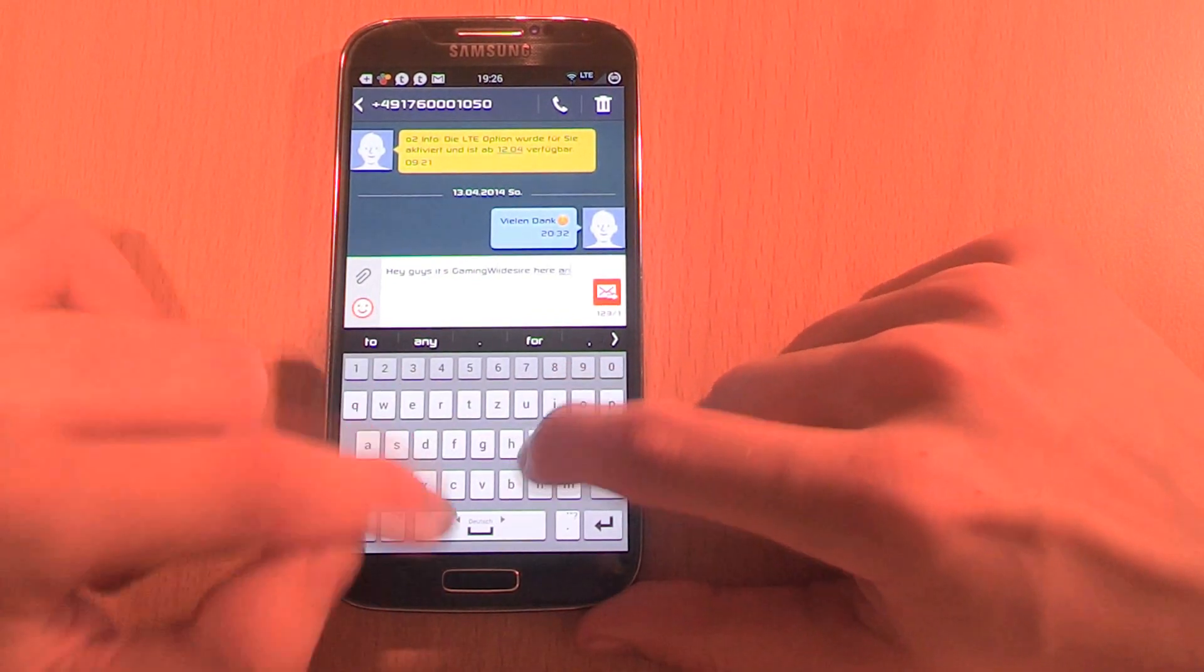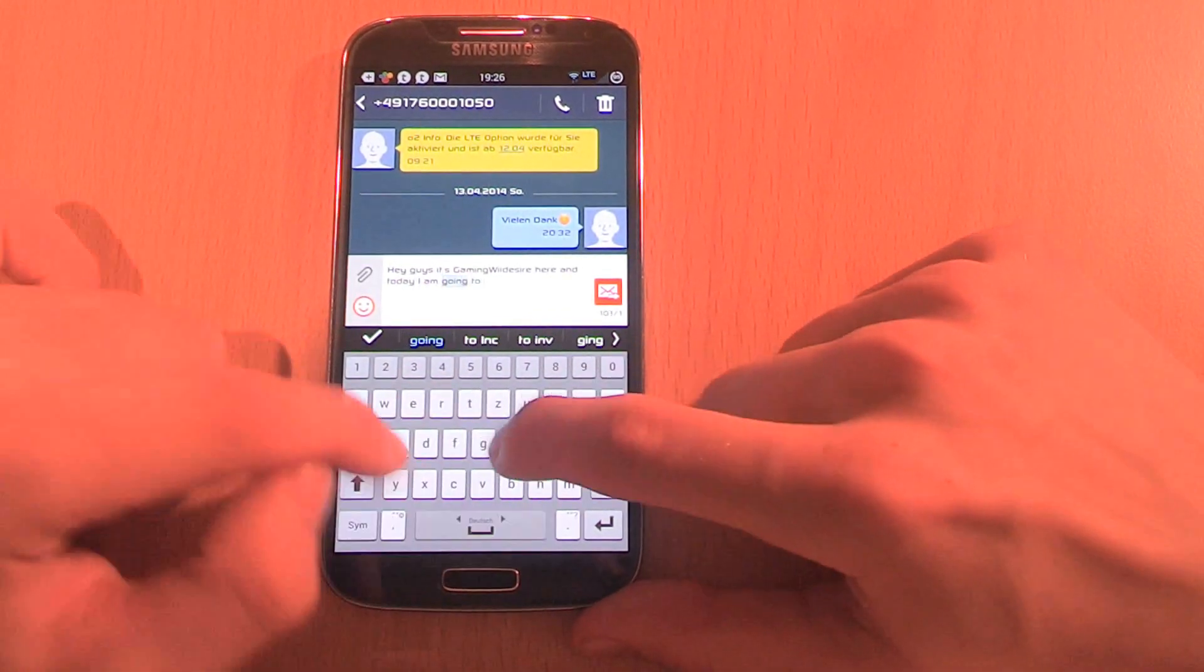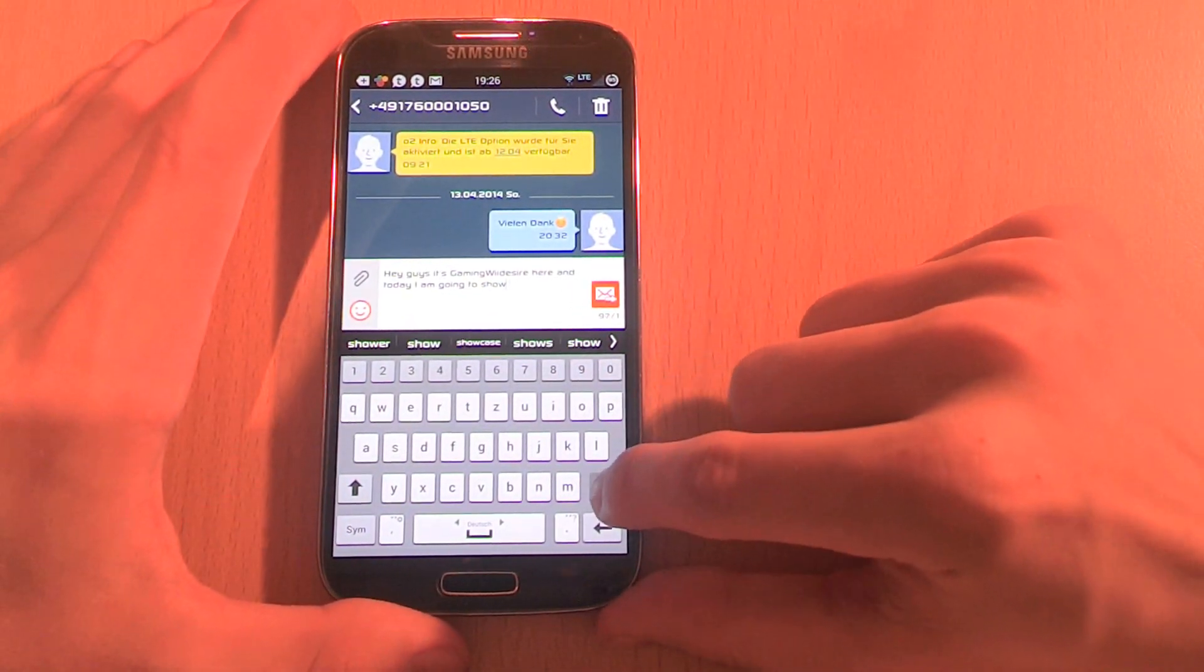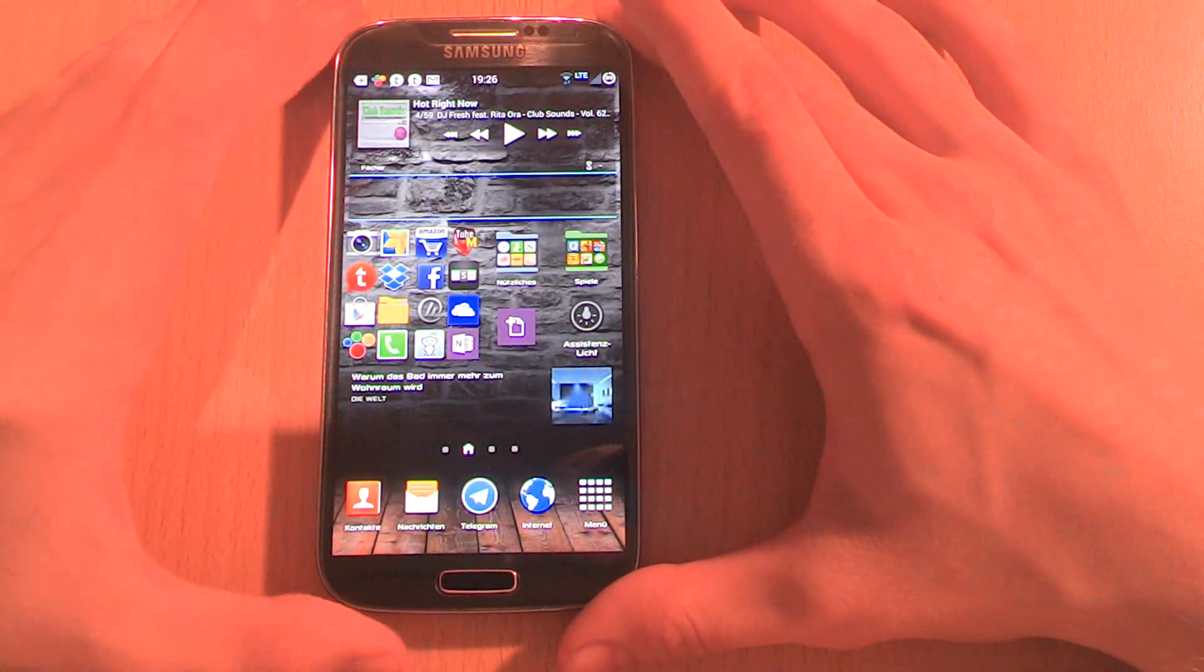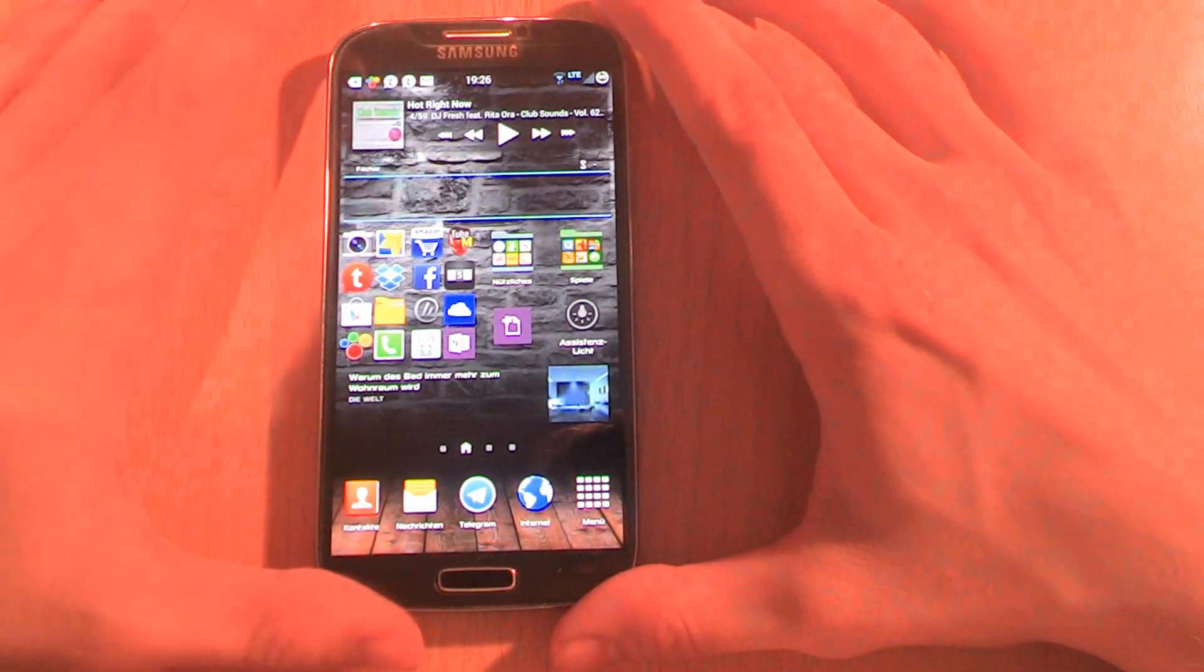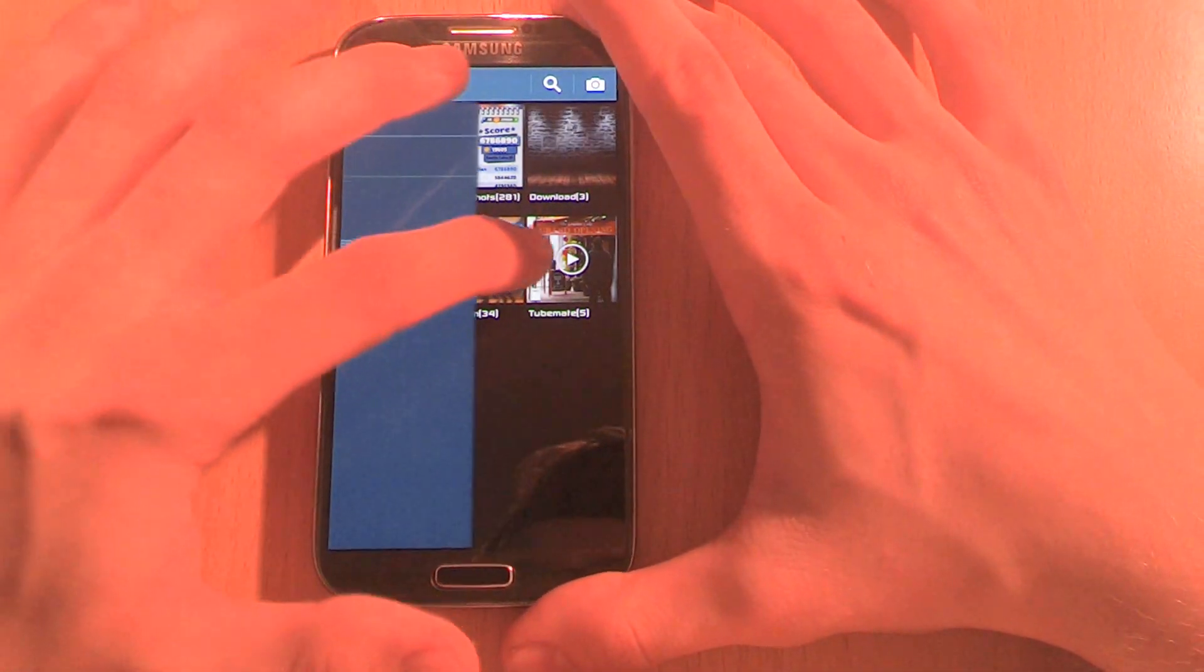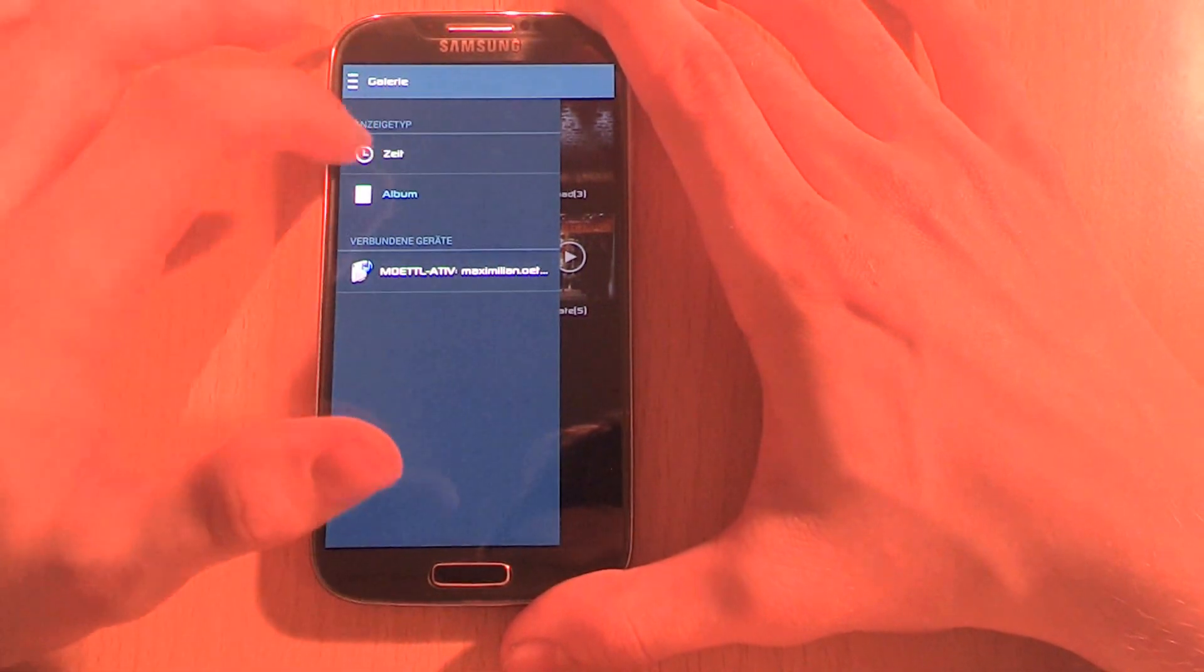The next new thing is the new gallery app. With a swipe to the right, you are able to choose between showing folders and showing it by time. Air view is also working on the new gallery.